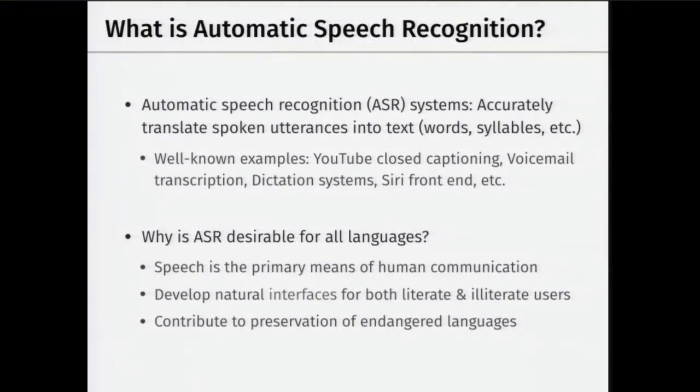Another socially desirable aspect is that ASR provides interfaces for technology usable by both literate and illiterate users — even users who cannot read or write in a particular language can interact with technology if it's voice-driven. Also, many languages are currently close to extinction. Technologies built for such languages can contribute towards their preservation.